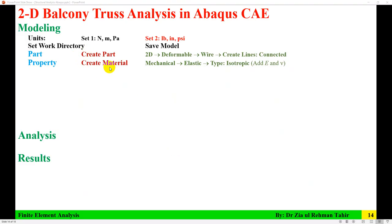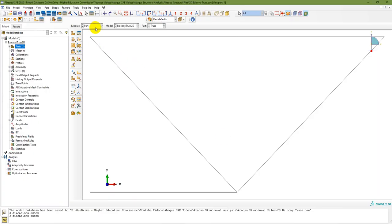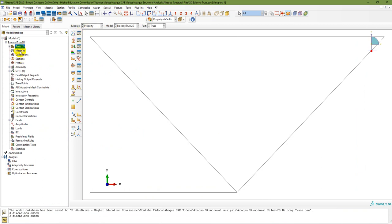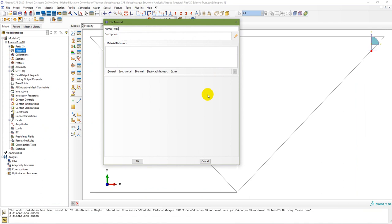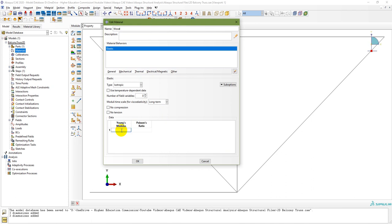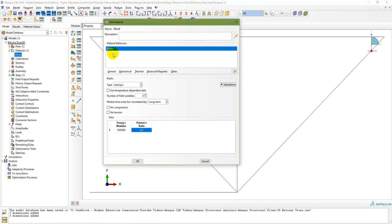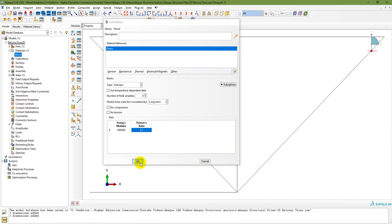The next step is to create the material. In the Property module, double-click on Material. The material is wood. Go to Mechanical, Elasticity, Elastic. Young's modulus is 1.9e6 psi and Poisson's ratio is 0.3. The material wood with elastic properties — modulus of elasticity and Poisson's ratio — has now been created.